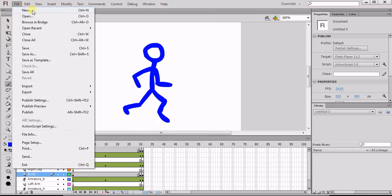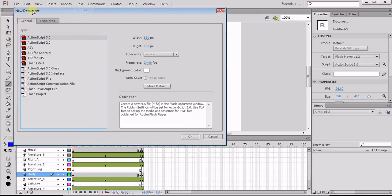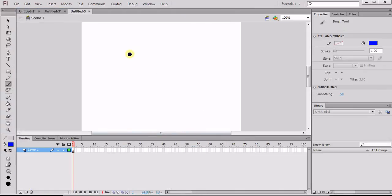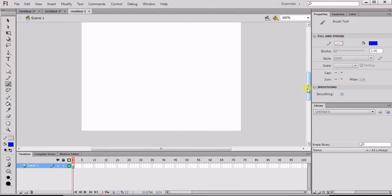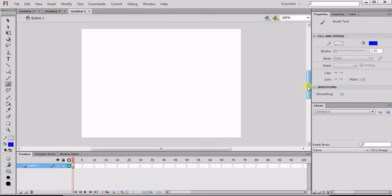We want to open up a new ActionScript 3.0 file with default settings, then go ahead and click OK. I'm going to drag this down so we can see the screen a little bit better, and then we'll just be working on our Layer 1.